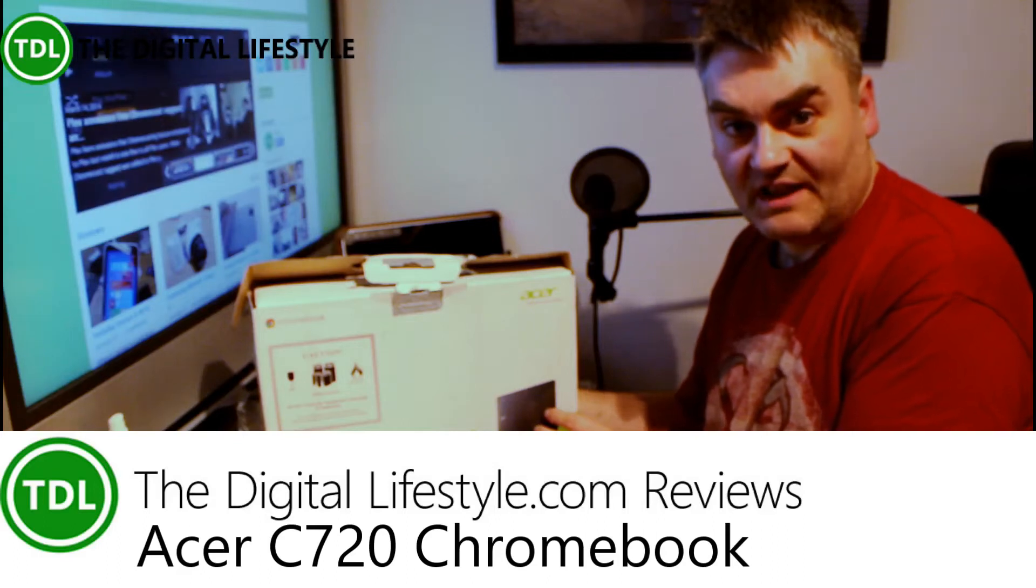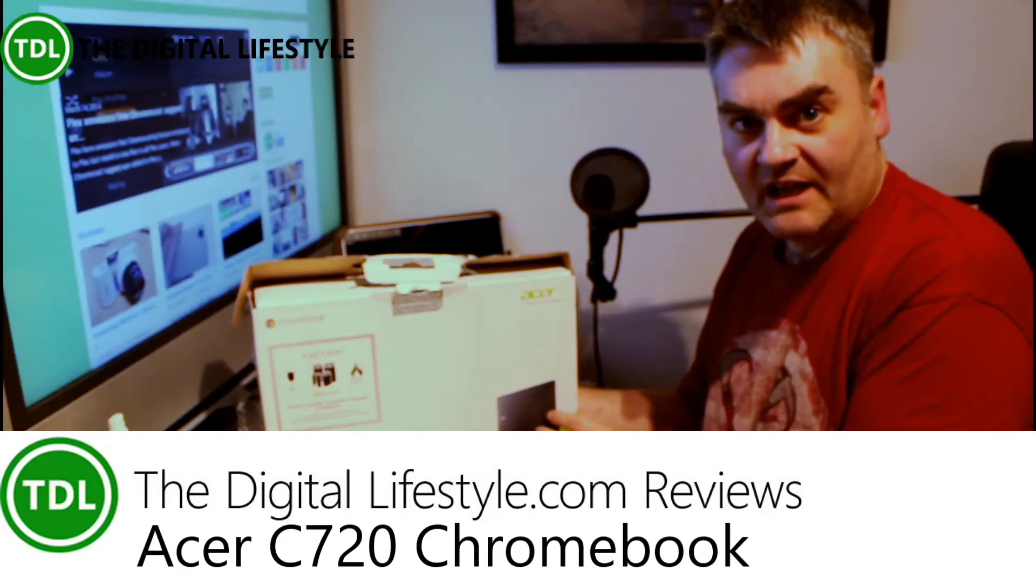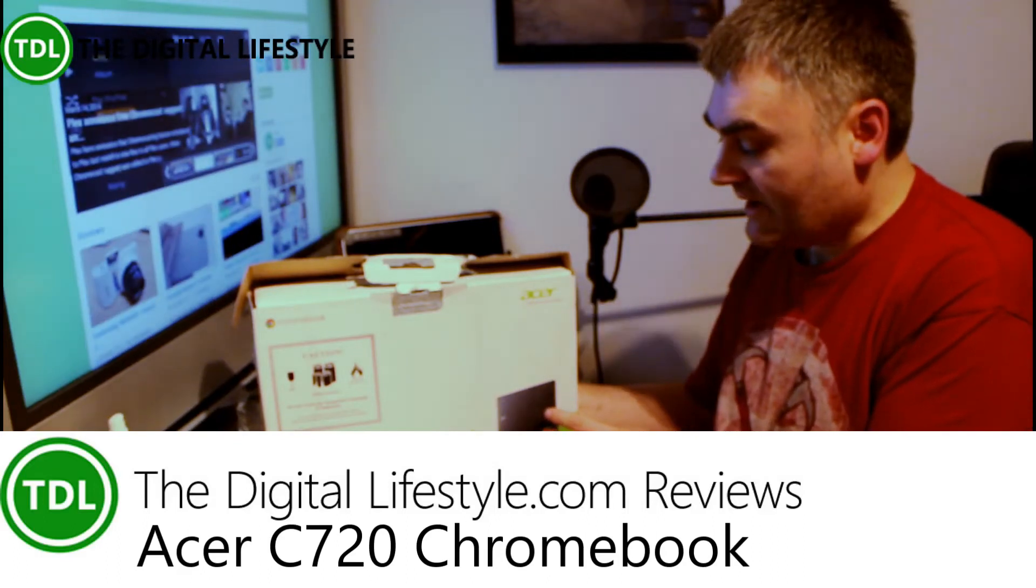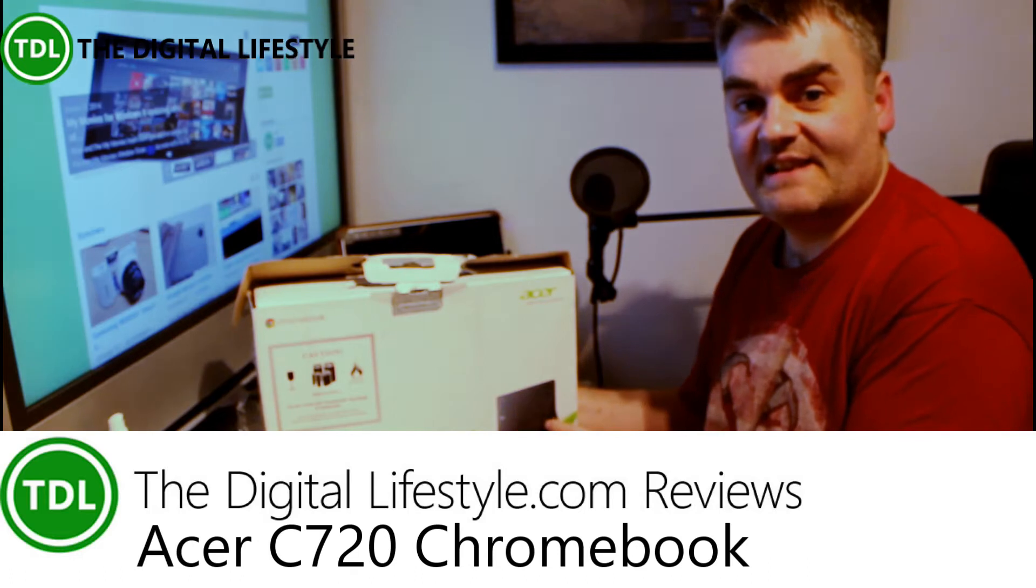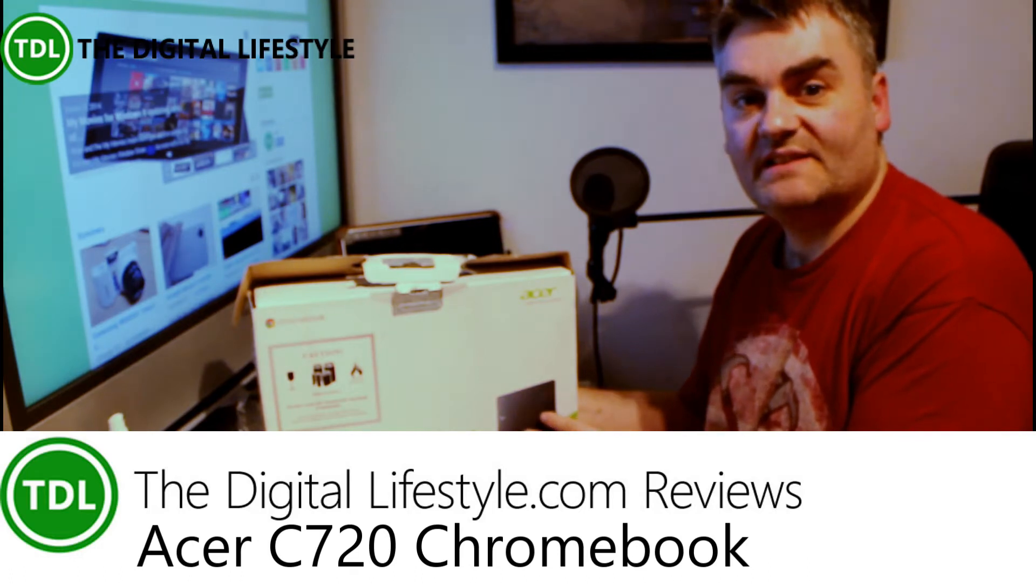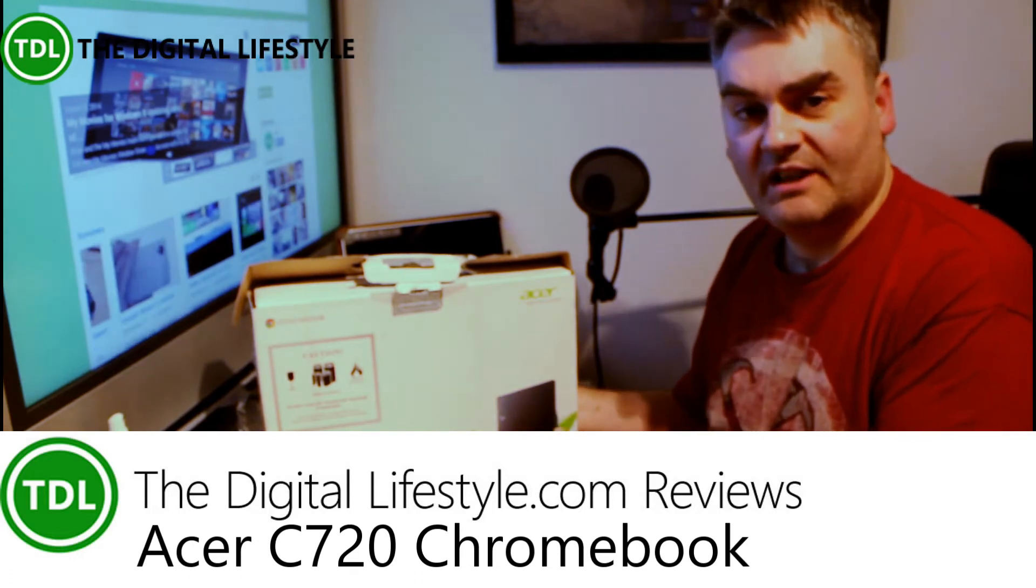Welcome to a video on thegisforlifestyle.com. In this video we're going to have a quick look at the Acer C720 Chromebook.